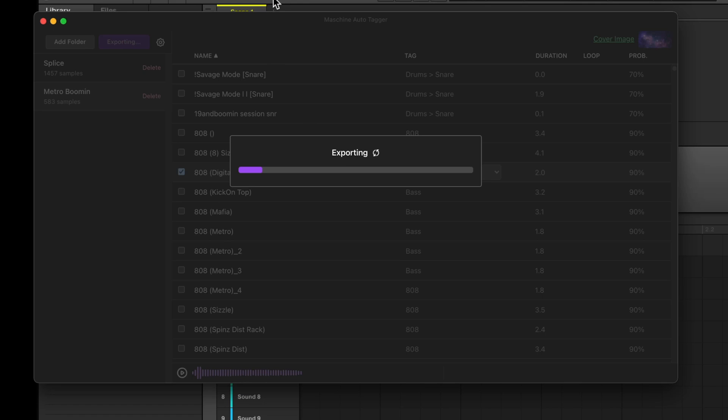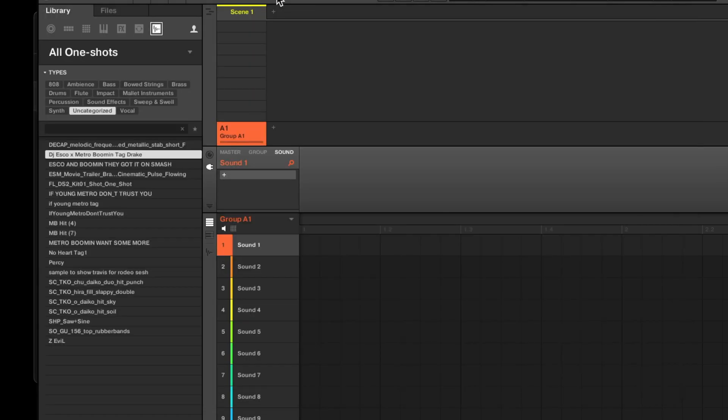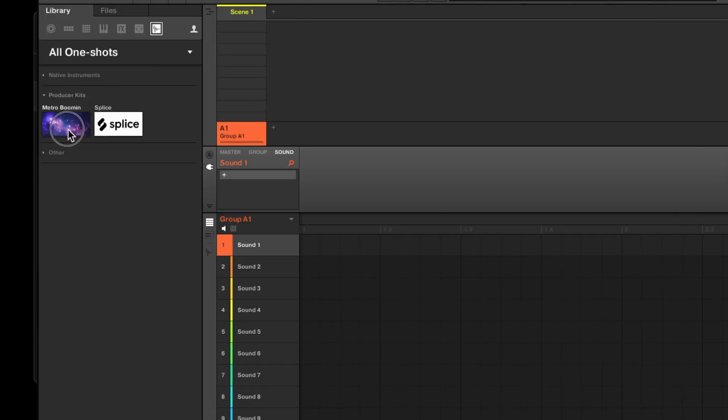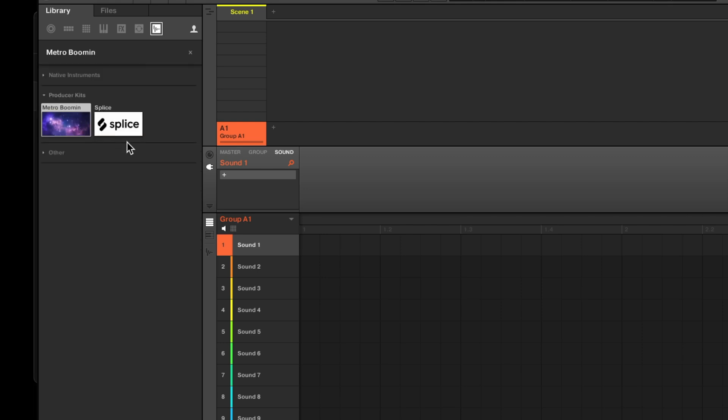And if we go back to the machine desktop software, we can see that we don't have to re-scan or anything. It's automatically changed for us.